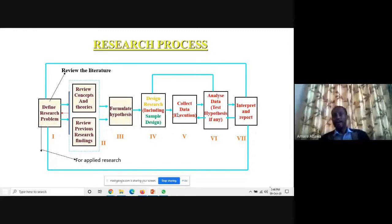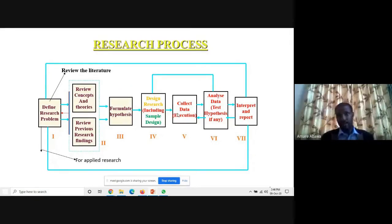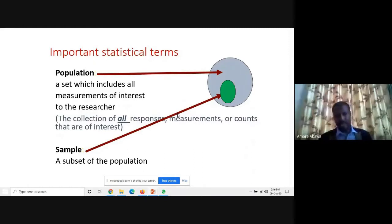The entire process has to be in your mind prior to starting to conduct a research. When we are talking about sampling — that is the basic topic of today's talk.